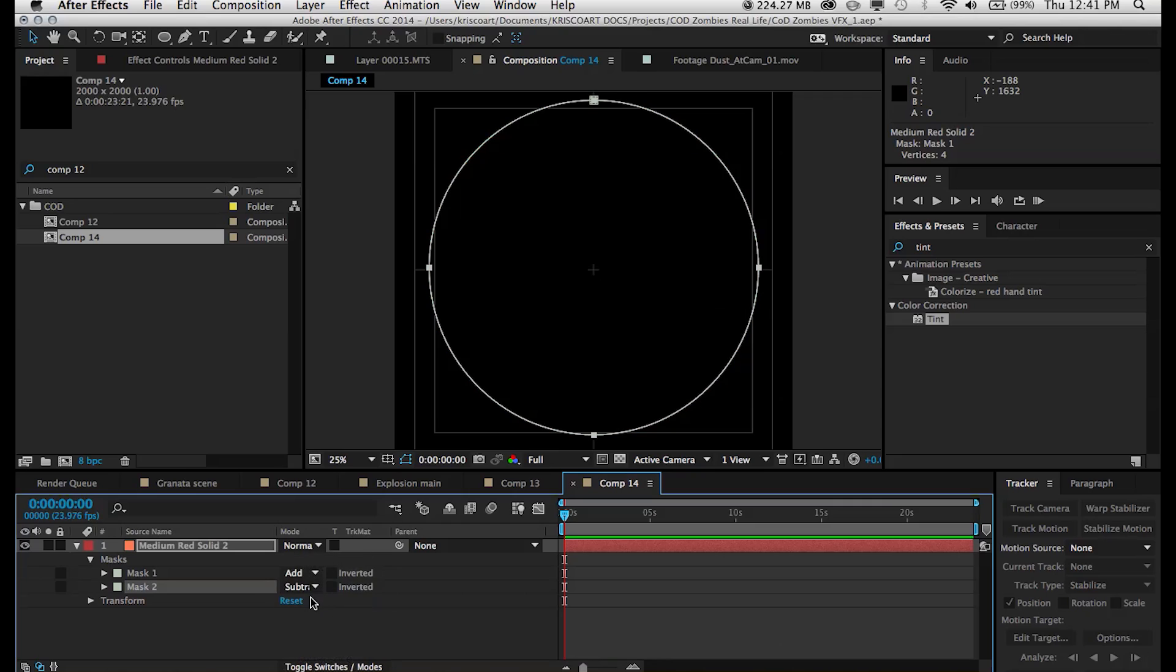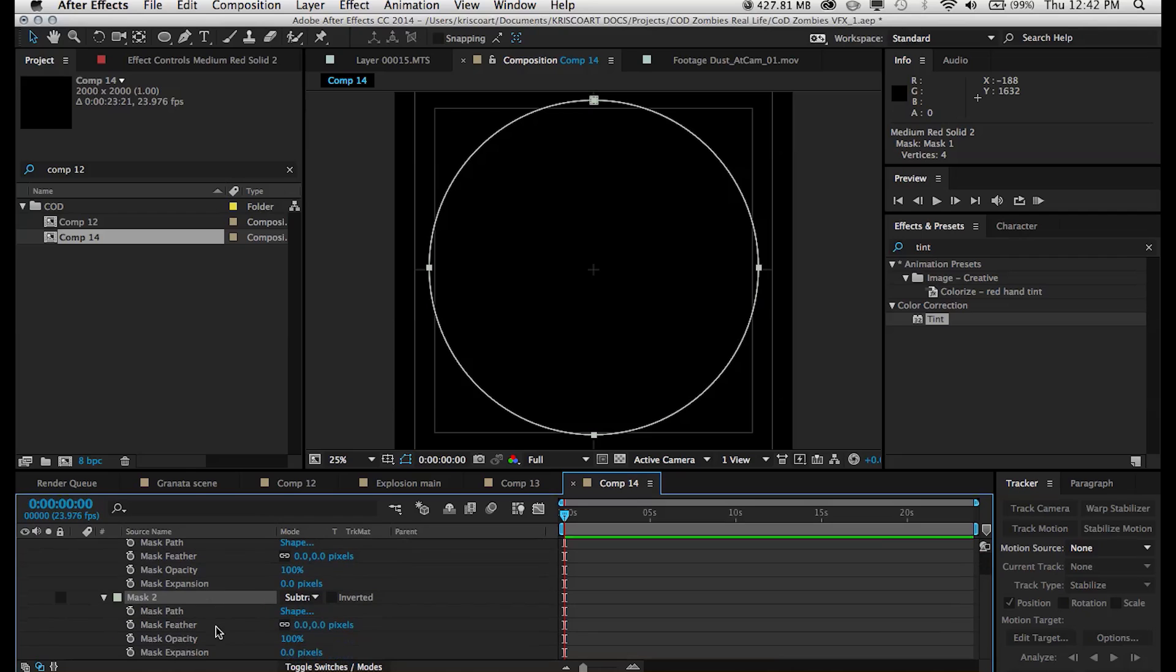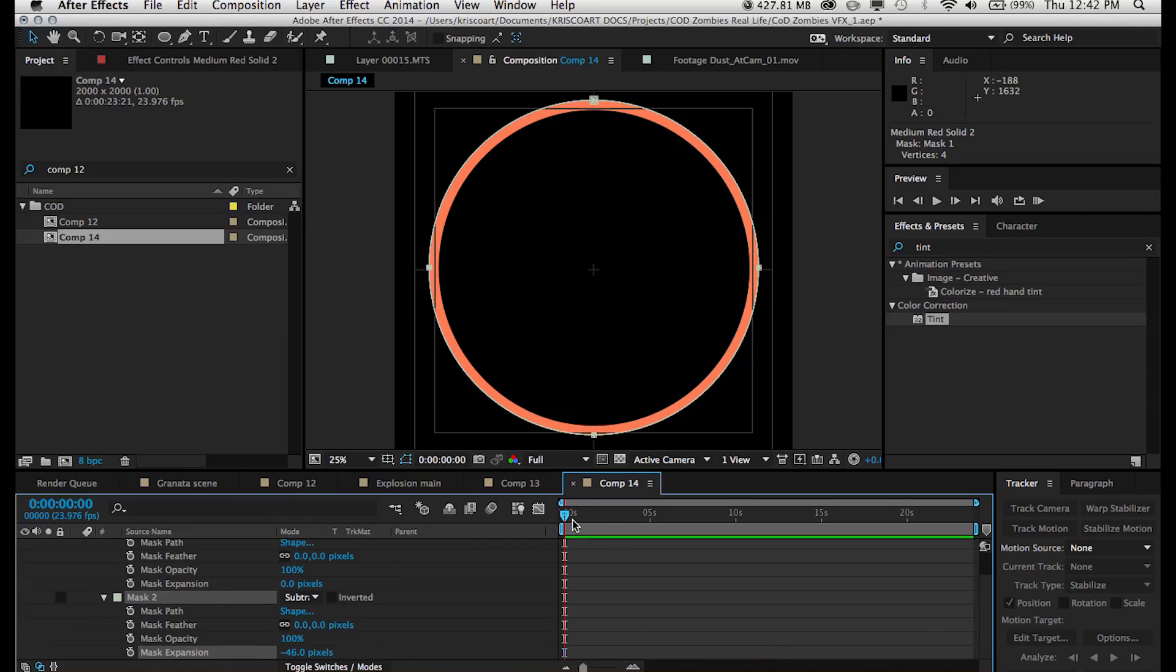Now hit MM and that will expand all the mask properties. And what you want to do for the second mask is to sort of bring down the mask expansion. So bring it in the negatives so that we can see something because otherwise they're sort of eliminating each other out.